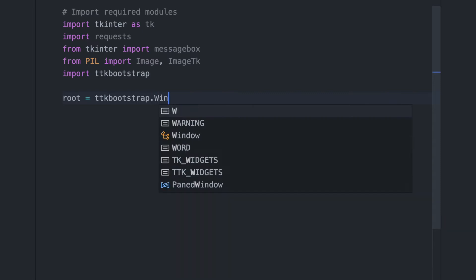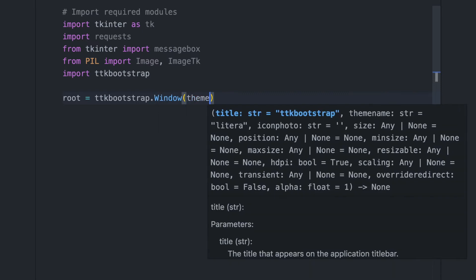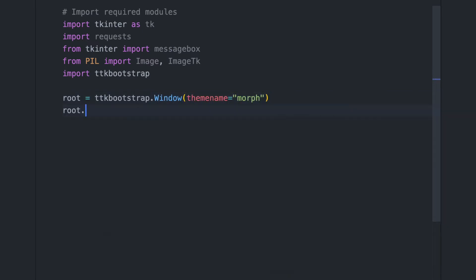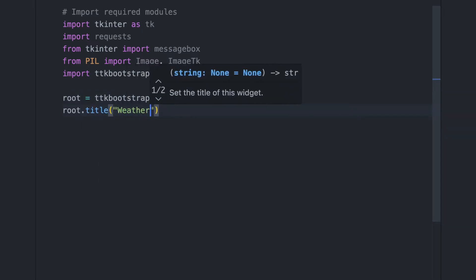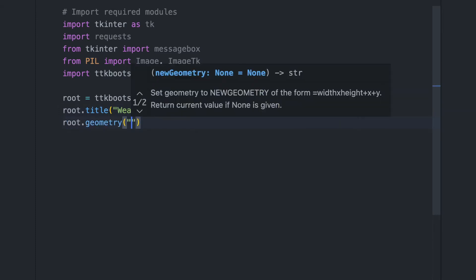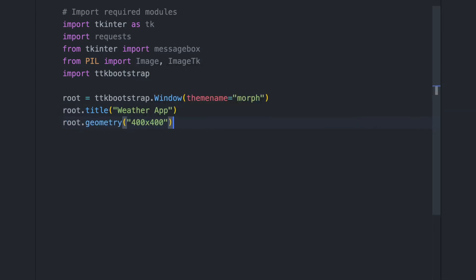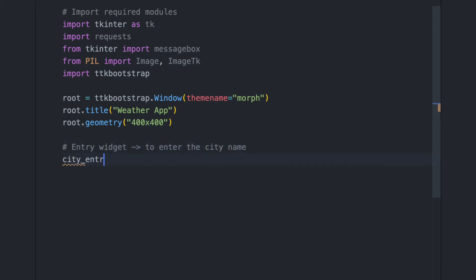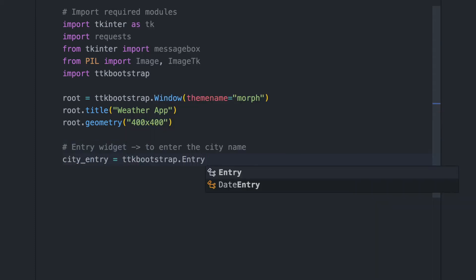Moving on, we will create the main program that creates the GUI window, adds the necessary GUI widgets — text entry, button, labels — and assigns the search function to the command parameter of the search button. Let's go!